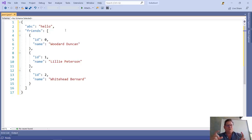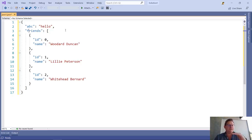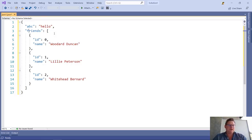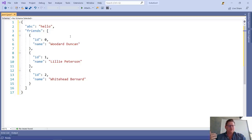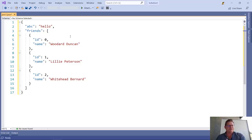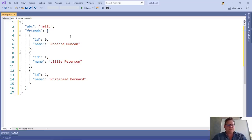It will automatically sort the properties that are on the same level or in the same scope as the one that you're clicking on. That makes it super easy. You can go into nested objects and arrays and easily order alphabetically in there.